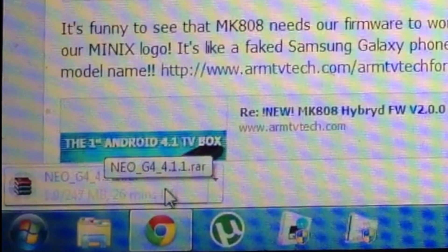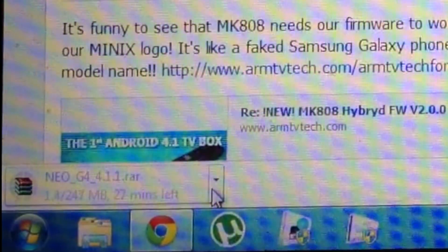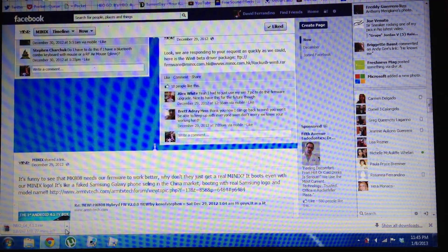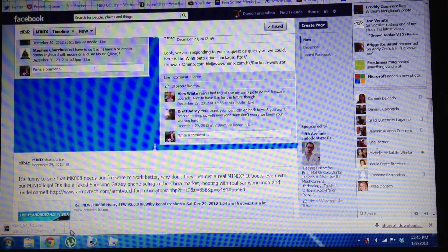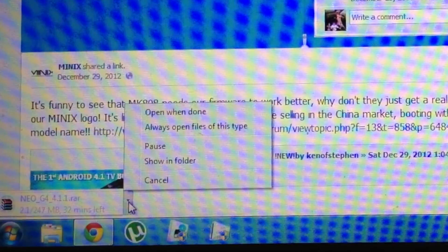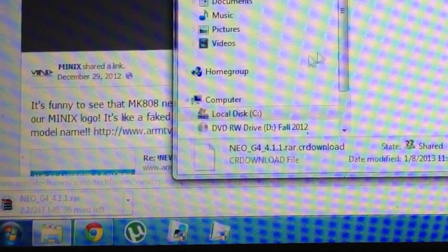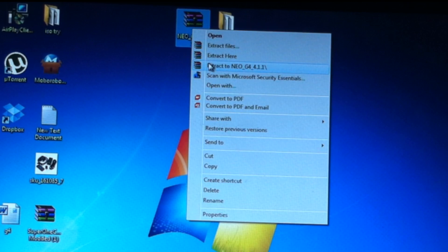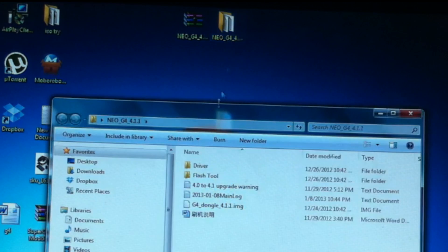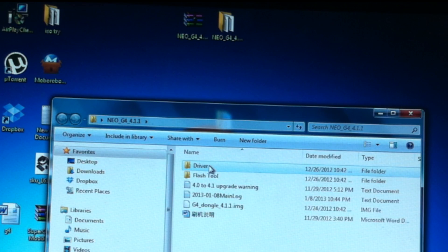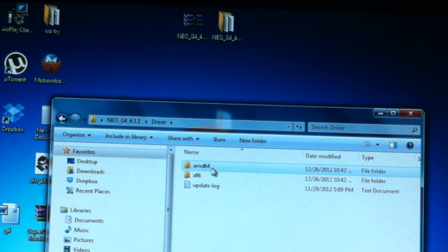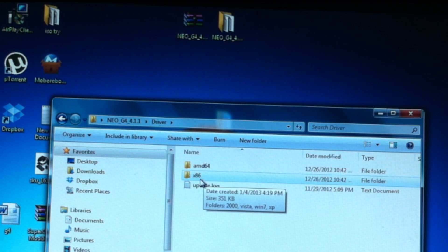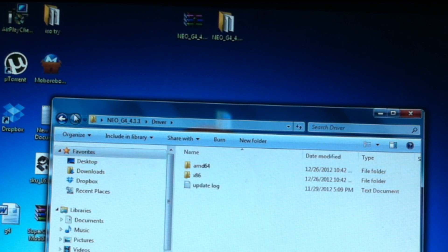It will download a RAR file. You need an unzip or RAR program. Click it once it's done and show in folder. You'll un-RAR it — right mouse button, extract to Neo G4 4.1.1 — and it will make a folder. Inside that folder you have drivers: the 64-bit and the x86 which is 32-bit. Remember where these are.